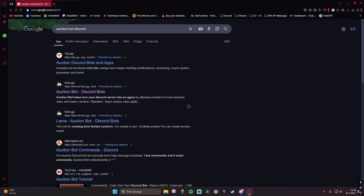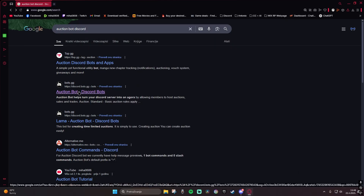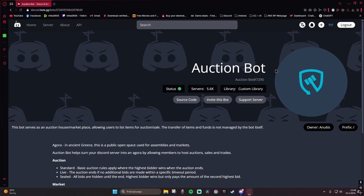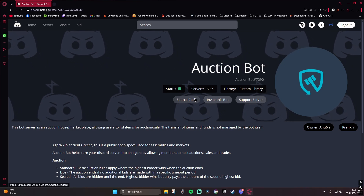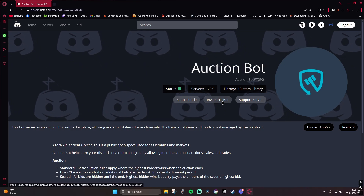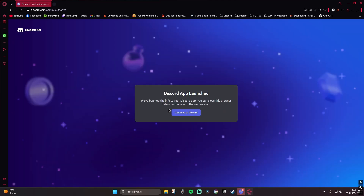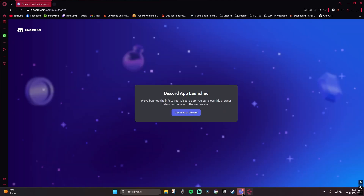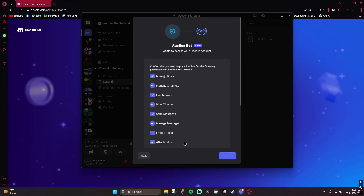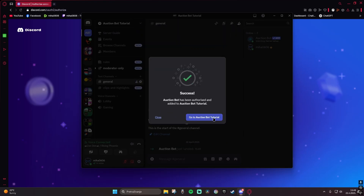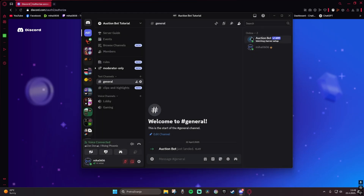First you go to the auction bot web page — the link is in the description. You log in with your Discord account and invite the bot to the server you want him in. Click invite this bot, choose the server, click authorize, and here it is — he is on your server.